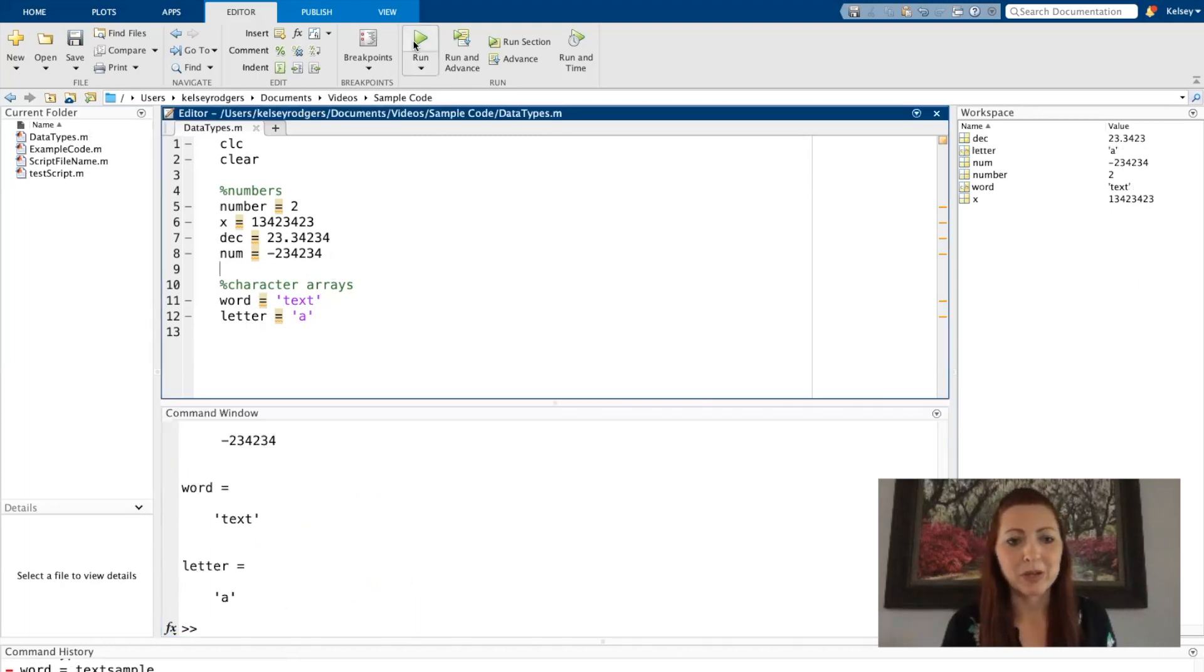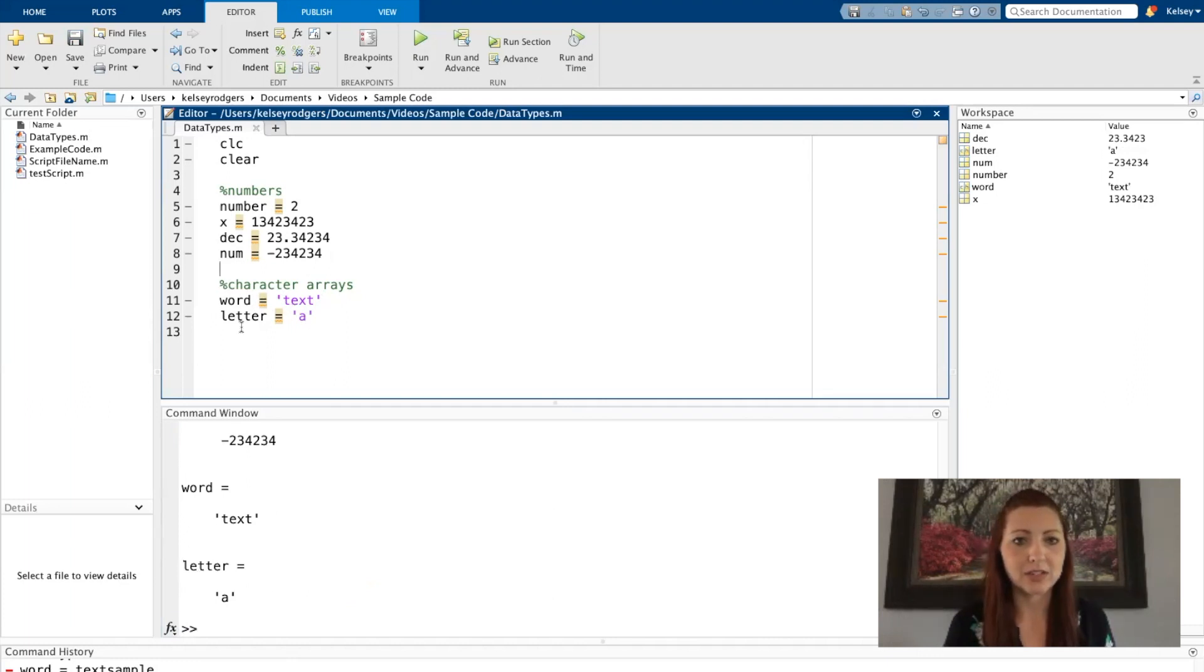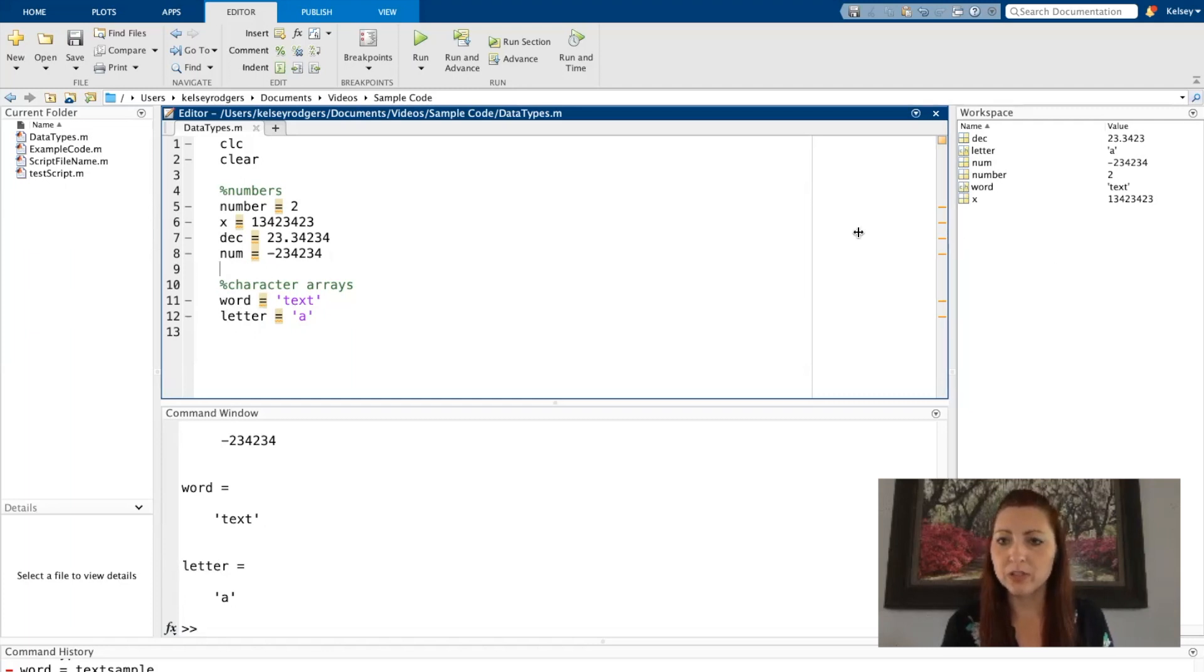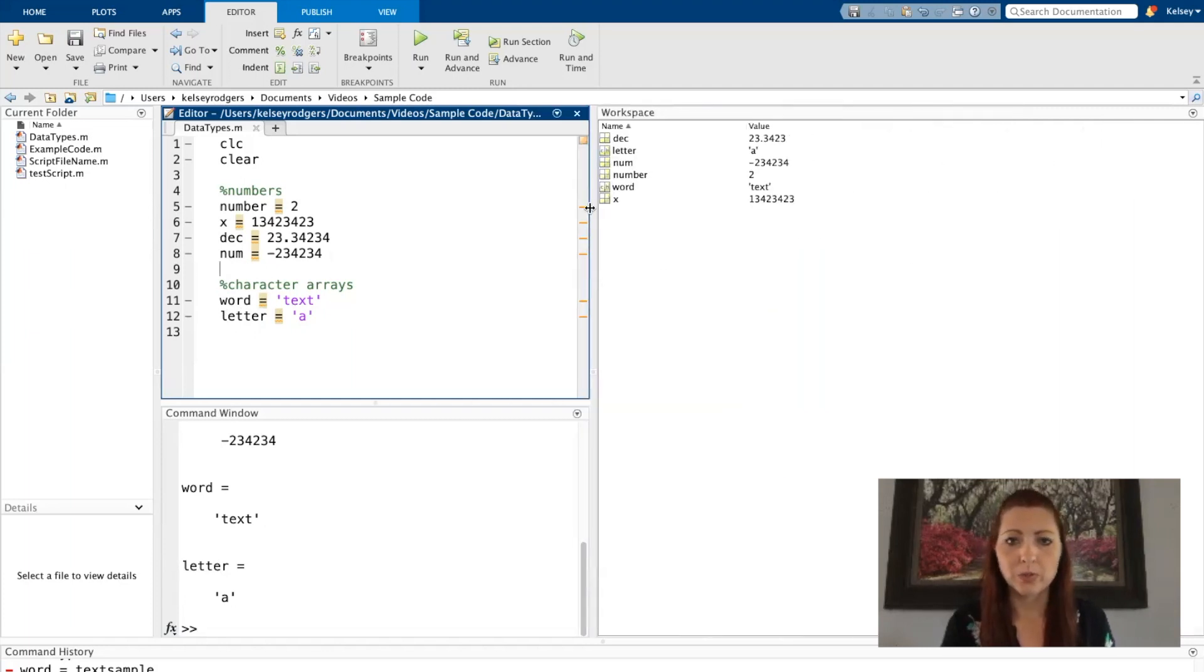So I'm going to run my code, and then you see I now have these characters assigned to these different variables. And if we look over here in our workspace, we can see the different variables that I've created and the values that they have.